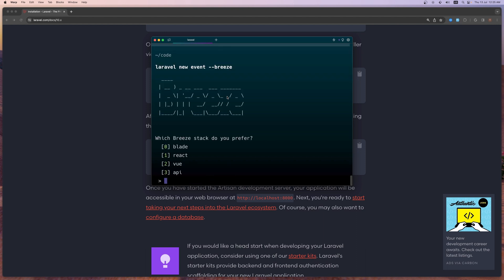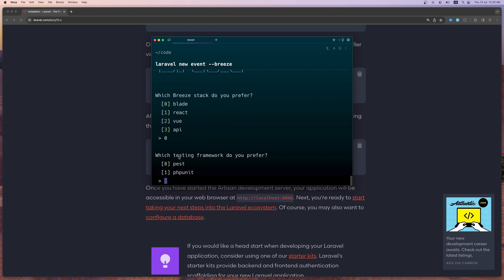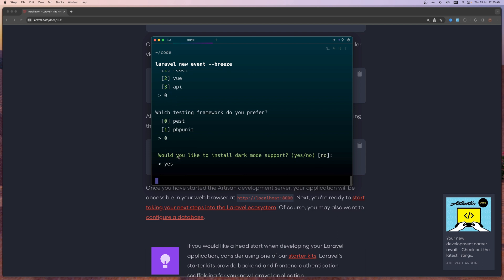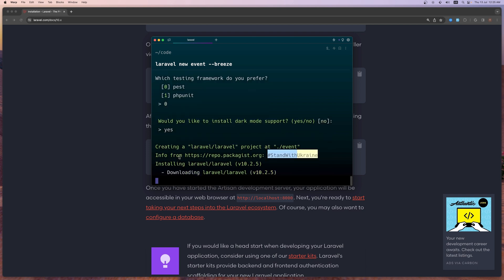It will also install Breeze. Here it asks which Breeze stack you prefer. I'm going to use Blade, but you can also choose React, Vue, or API. So let's select zero for Blade — note that React and Vue use Inertia. Hit enter. Now it asks which testing framework — also zero again for Pest. And let's say yes for dark mode. Now it's going to create the project.